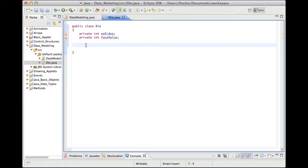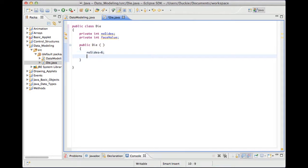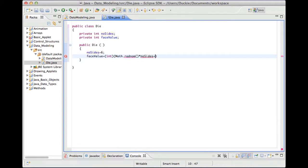The constructor method is public Die — not public void, not public class, not public int — just public and the exact same name as our class. This method can take parameters, but we are not going to give it parameters at the moment. The idea of this constructor method is to give the attributes starting values. So I'll set my numberOfSides to 6, and I'll set my faceValue to a random number between 1 and the maximum using (int)(Math.random() * numberOfSides) + 1.